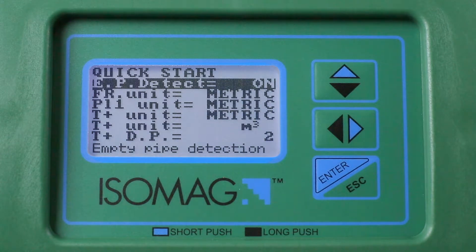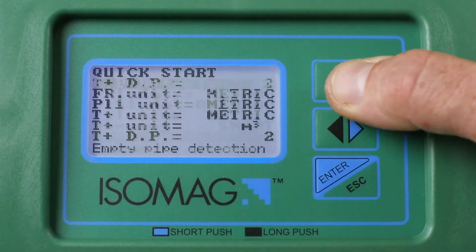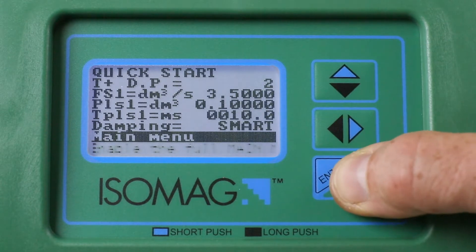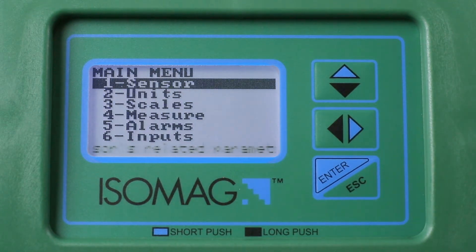From the quick start menu, short press the up arrow to select the main menu line, then press Enter to enter the menu system.